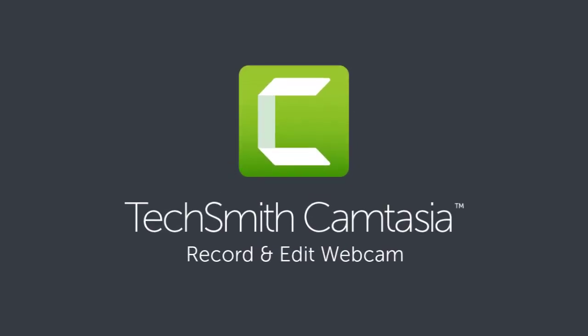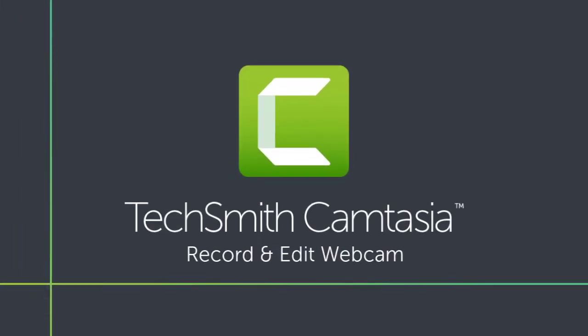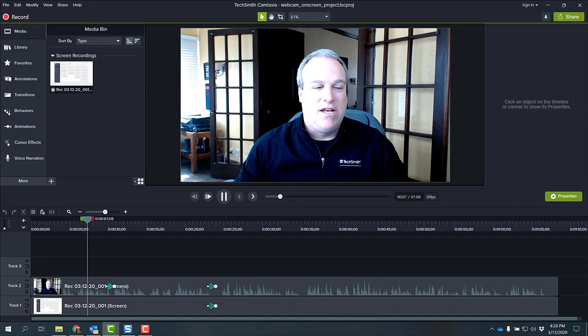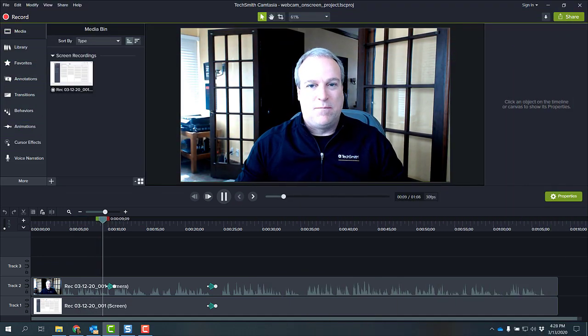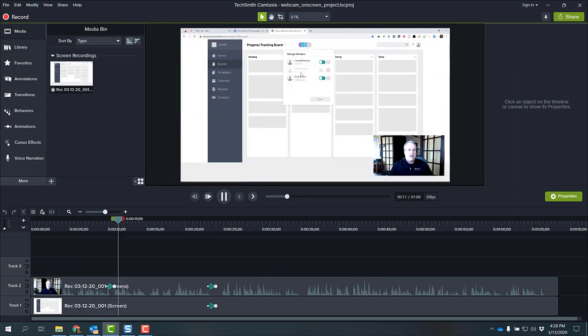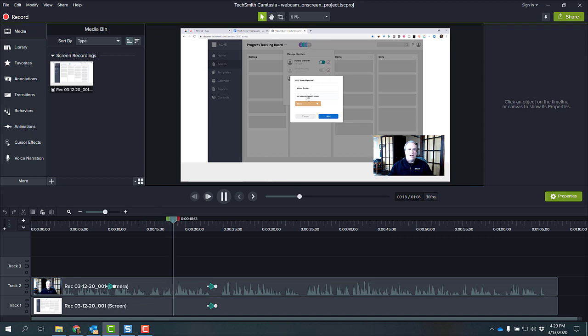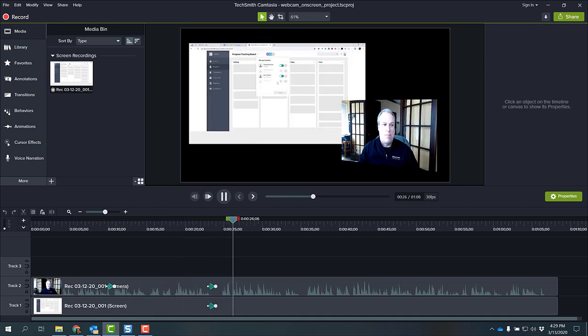When you record with a webcam, it humanizes the viewer's experience and puts a face with a name and a voice. In this tutorial, you'll learn how to record a webcam-only video, how to record your screen and webcam at the same time, and how to apply animations and special effects to your webcam video. Let's get started.